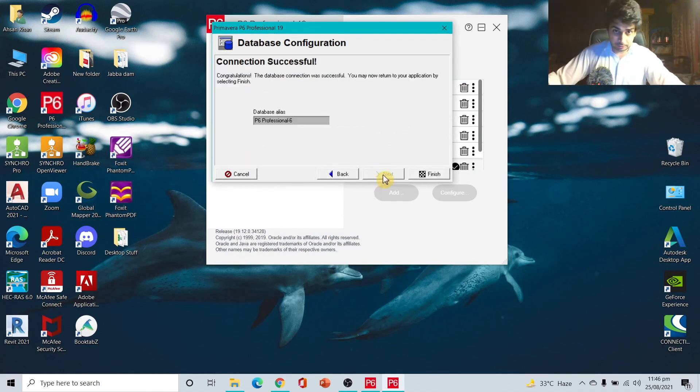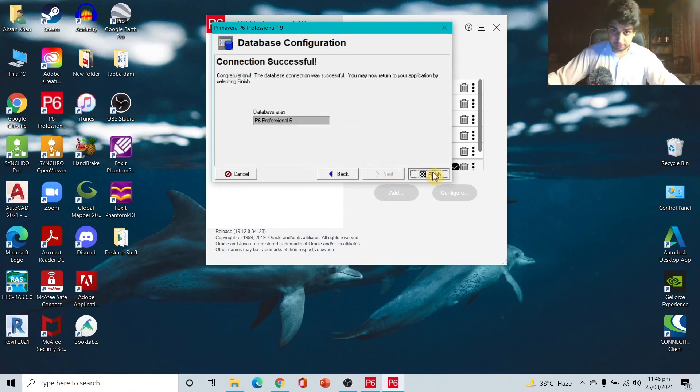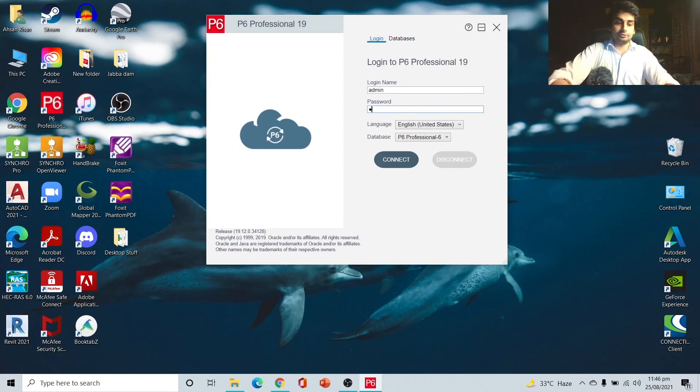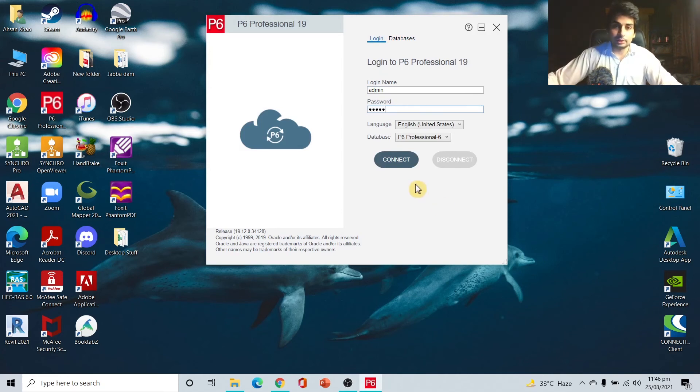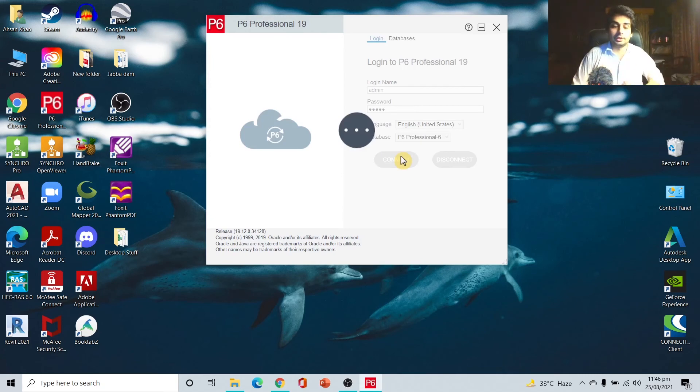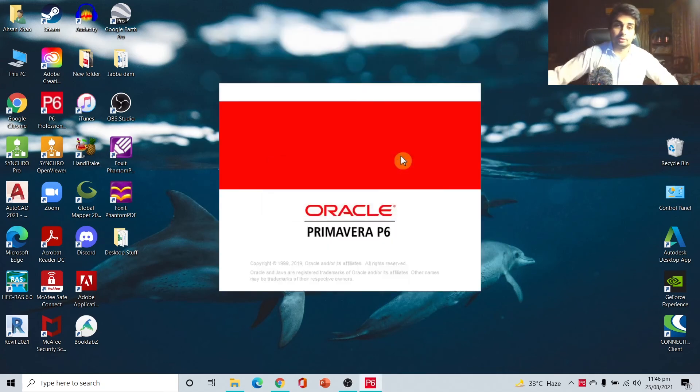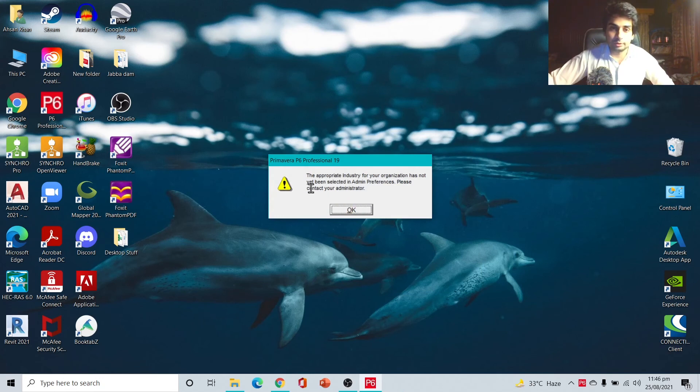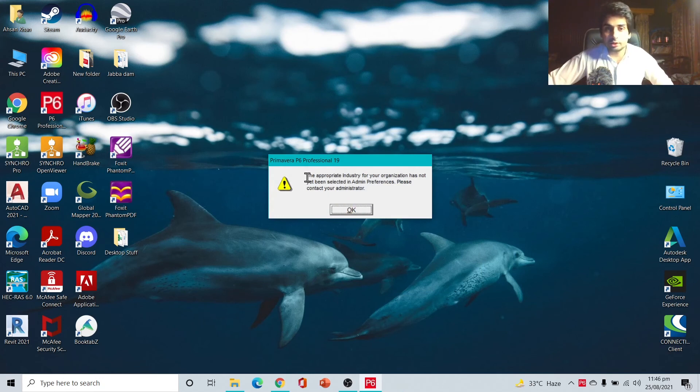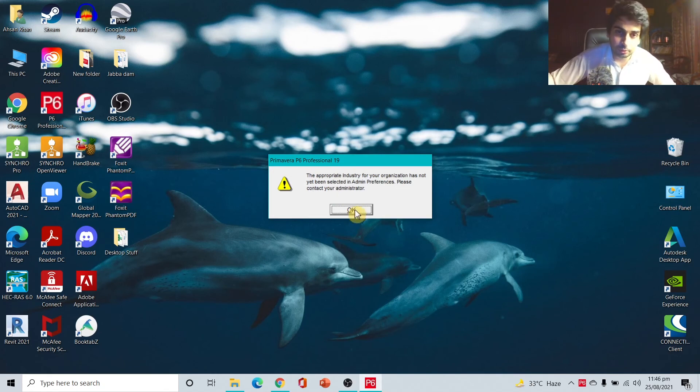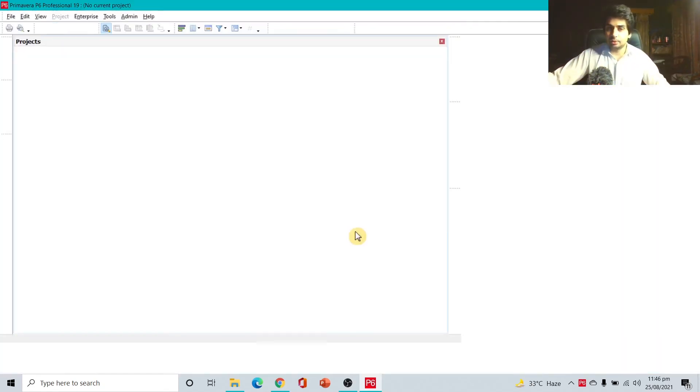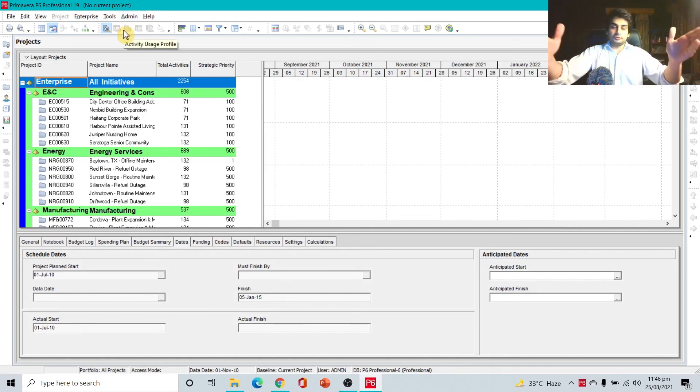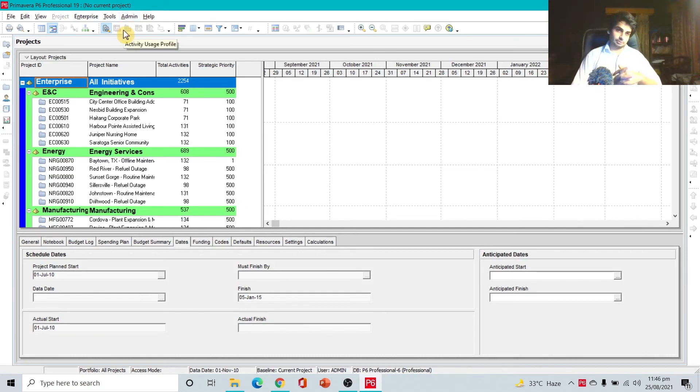Here I'll save it. Next and finish. We created our database. Now login - go to admin, write your password, and connect. You are connected to your database and now it will log in and open the software. Okay, this message about industry - it doesn't matter. Here we go, we have opened Primavera P6 Professional.